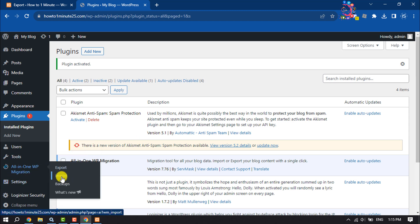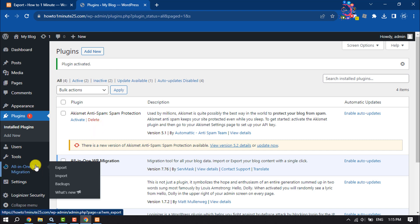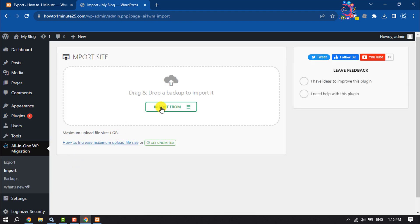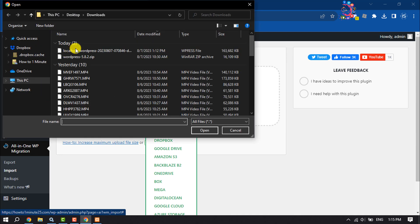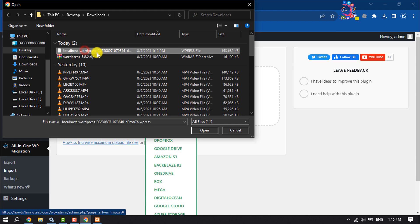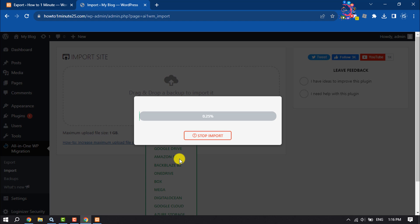Here we have to select Import. We exported our WordPress website from localhost and now we need to import it into our live server. Select Import, then choose Import from File — or you can drag the downloaded WordPress file directly. Select your localhost WordPress file and it may take some time to upload.